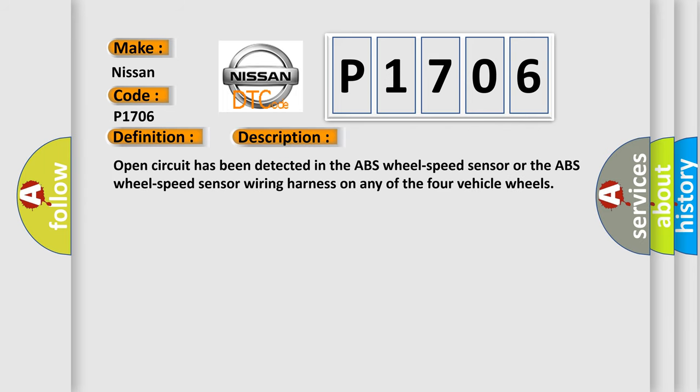Open circuit has been detected in the ABS wheel speed sensor or the ABS wheel speed sensor wiring harness on any of the four vehicle wheels.